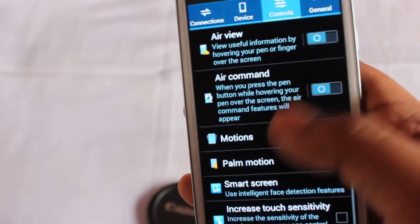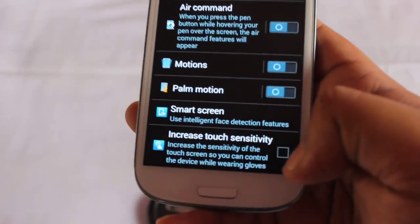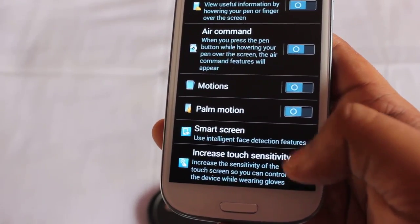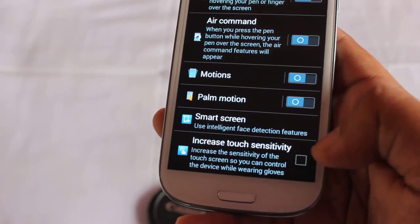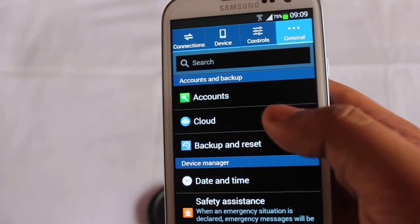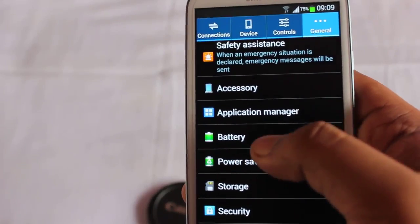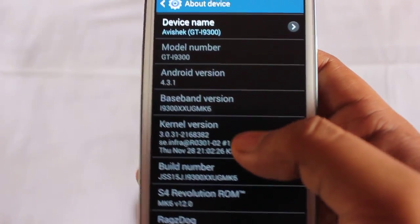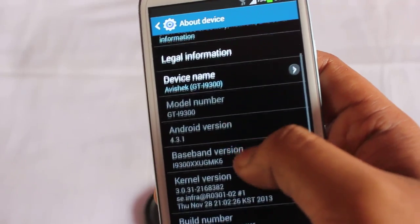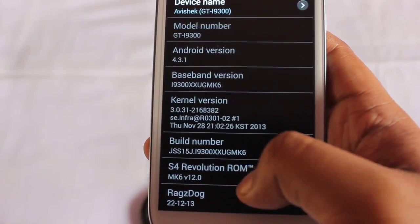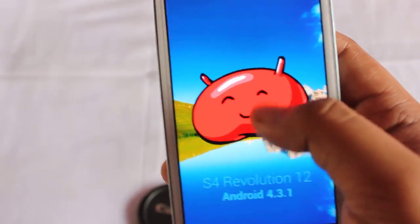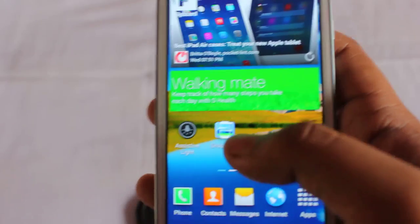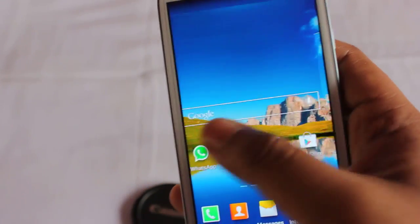The battery life of this ROM is pretty good and everything works perfectly. It even has increased touch sensitivity, which allows you to control your device while wearing gloves. In general settings we find battery, power saving mode, storage, and about device. It's running on baseband AMK6 and the ROM name is S4 Revolution. It also comes with Active Live and Group Play.